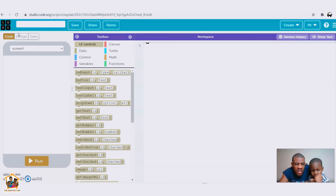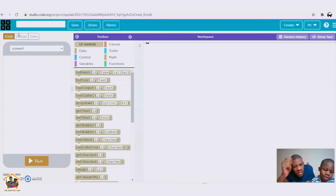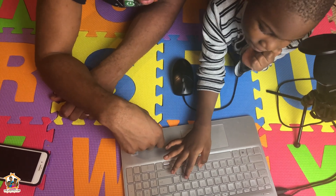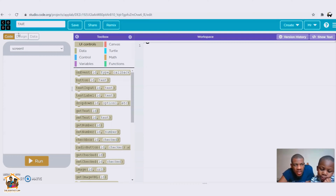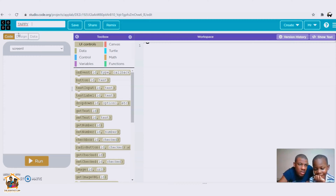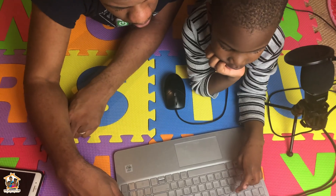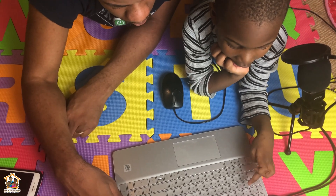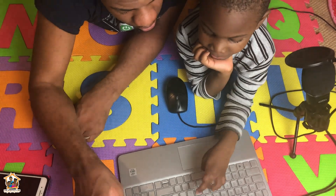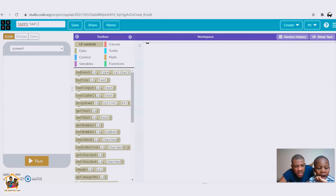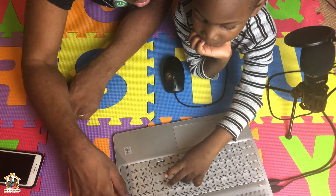We're going to name it — turn on your Caps Lock and type 'Tap It Up.' So type T-A-P-P-E-P-P-Y, space, then T-A-P space U-P. We're going to name it 'Tap It Up.' Good, all right.